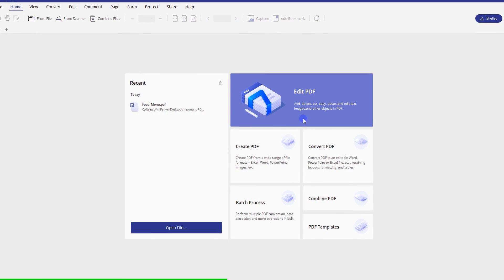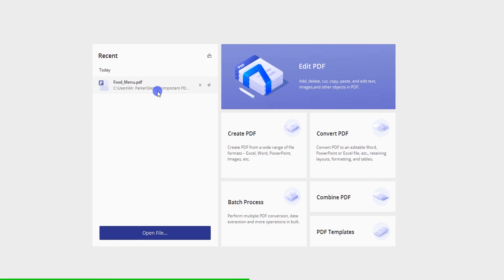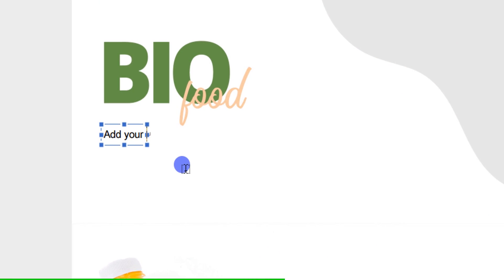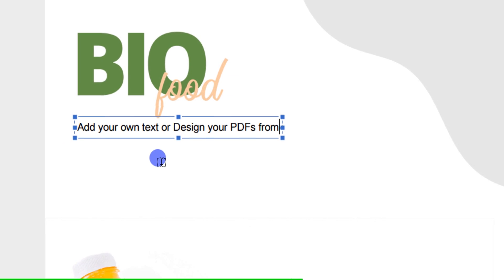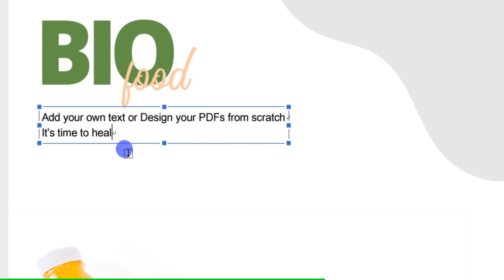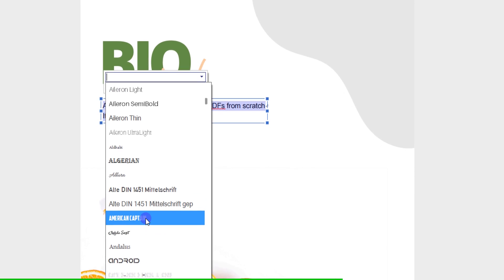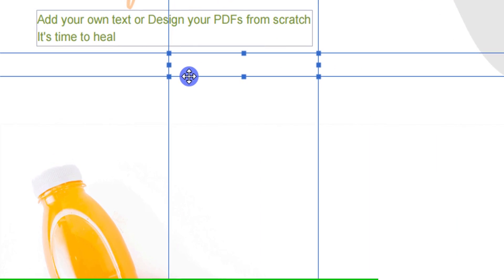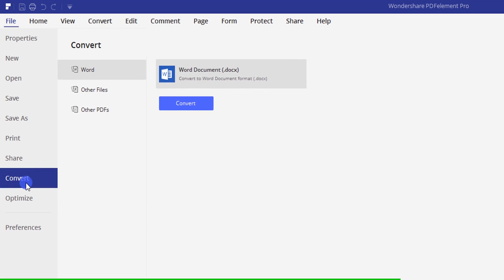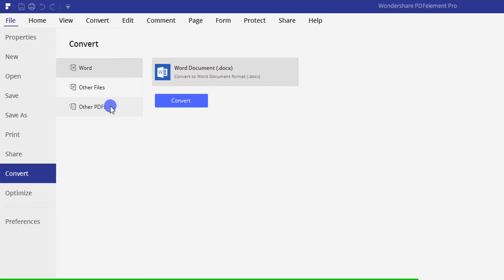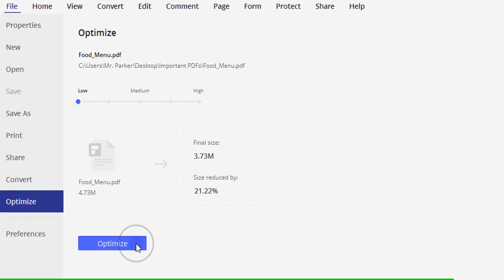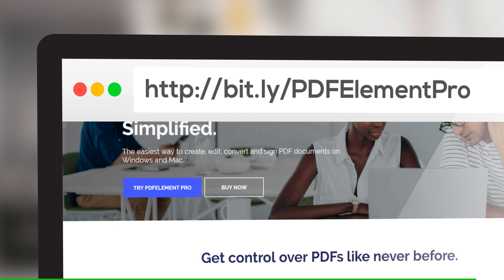This video is sponsored by Wondershare PDF Element Pro. PDF Element is an all-in-one PDF editor from which you can get powerful features to edit, review, protect, compare, sign, and convert PDF. PDF Element has been designed with simplicity in mind to offer affordable PDF solutions that make it easy for users to create, edit, convert, annotate, and sign office documents. With PDF Element, the user receives full control over his PDF files and gets to adjust anything from fonts to styles, without affecting the original formatting of the document. While using PDF Element, you can convert different file types to PDF format. Its powerful PDF optimization feature helps in compressing your PDF so you can share it quickly and easily. Visit the link in the description and get 50% off on PDF Element.